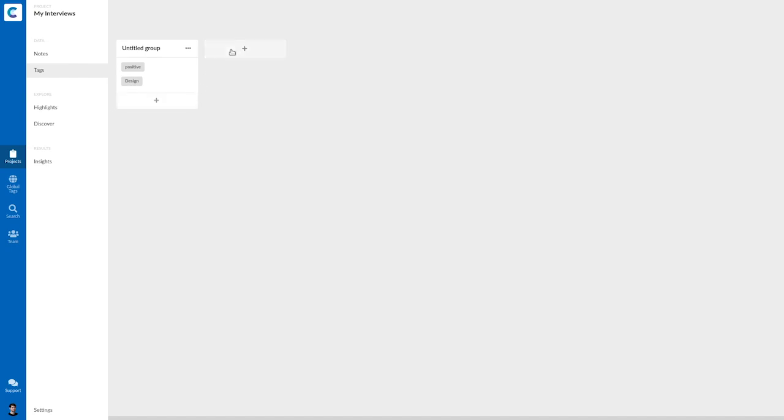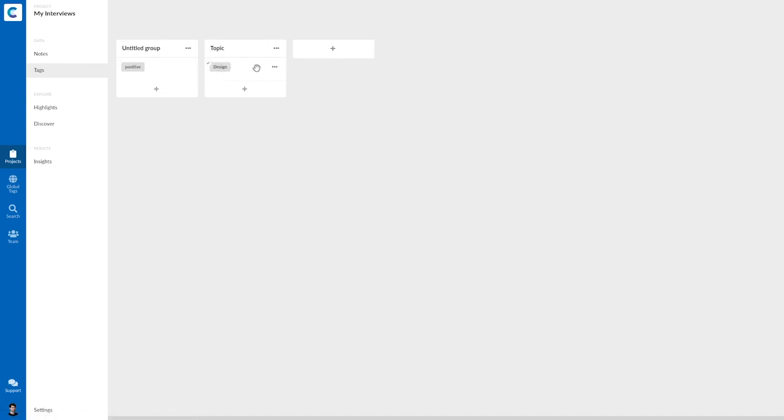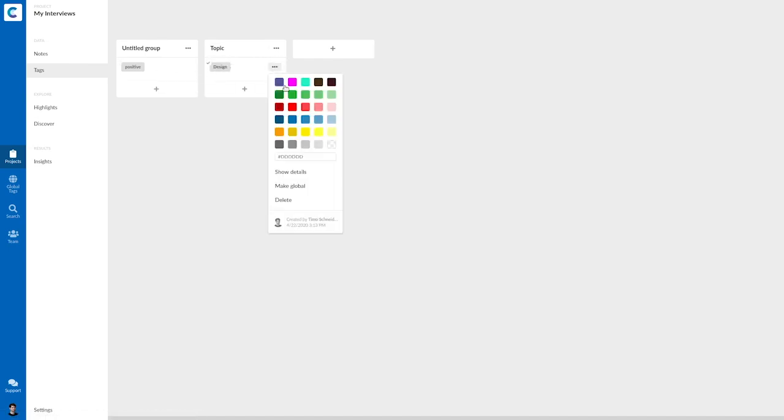So for now, let me just create a new group topic where I put the design tag. This gets another color.